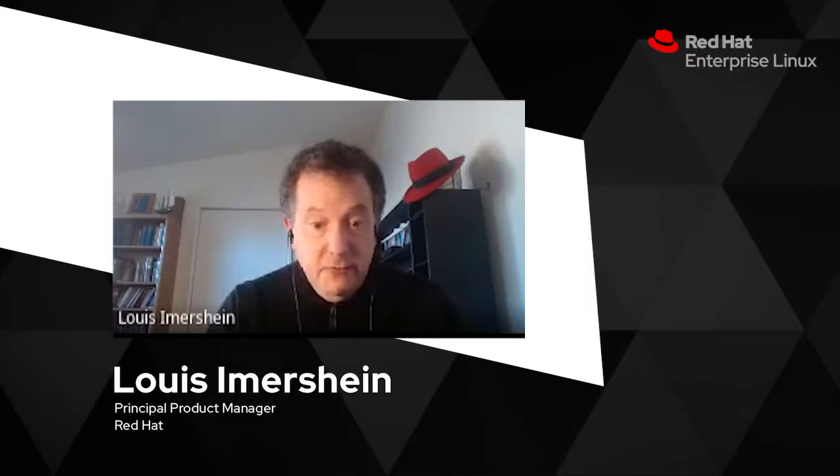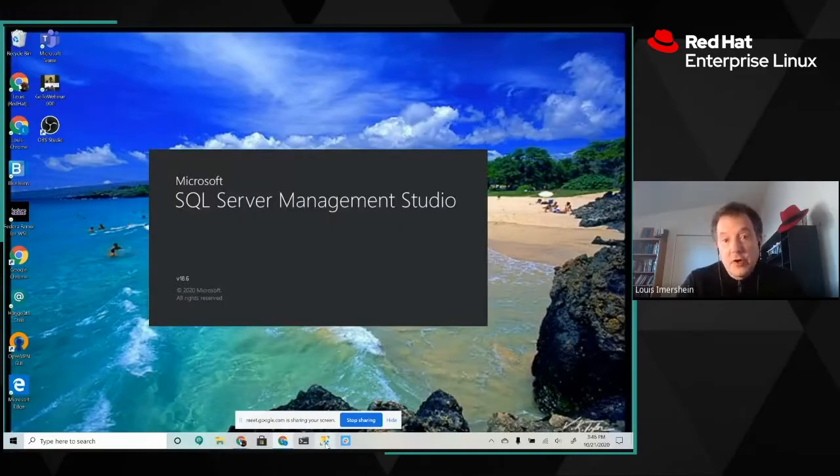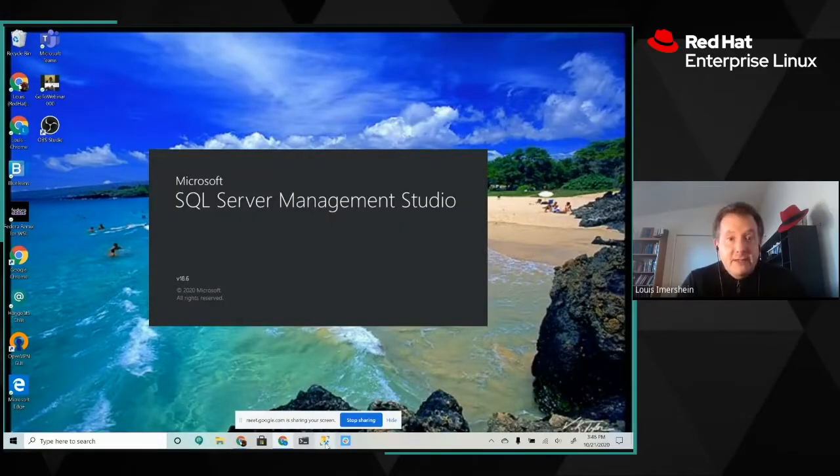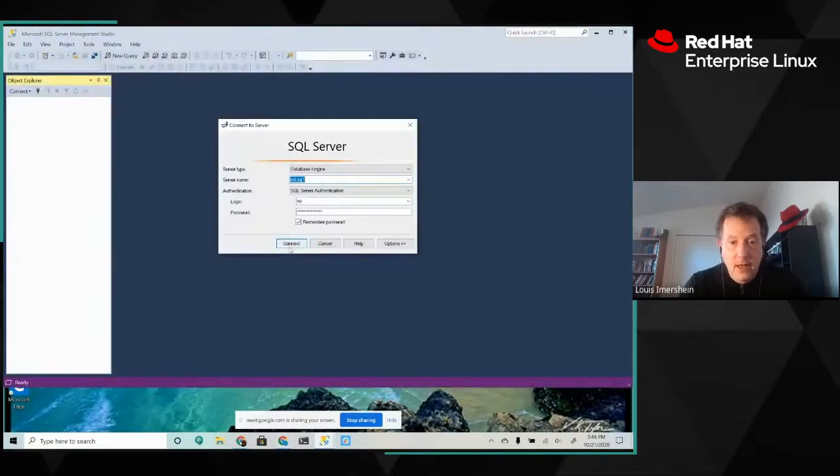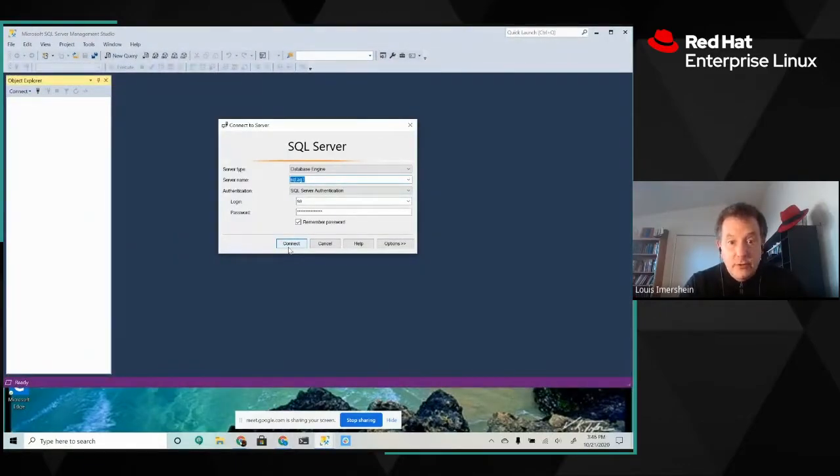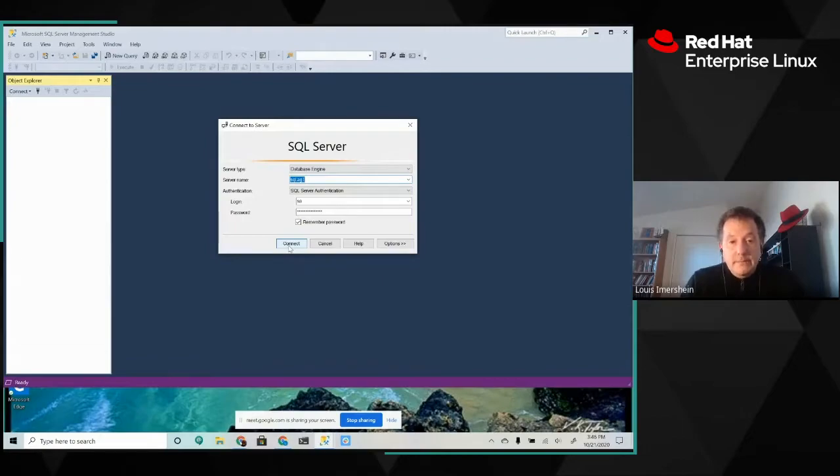Let's start off by taking a look at SQL Server Management Studio. It's a tool that SQL Server administrators know very well. Obviously runs on Windows, so I'm running Windows here. I am going to connect to my SQL Server cluster, which is running on the virtual address, SQL.ag1.